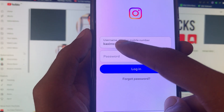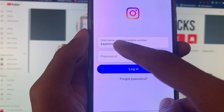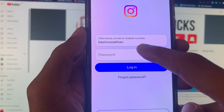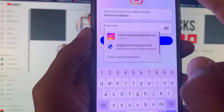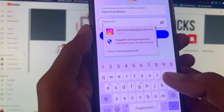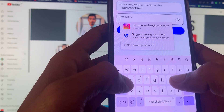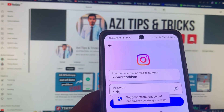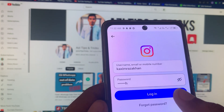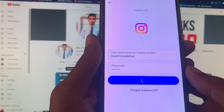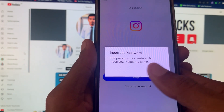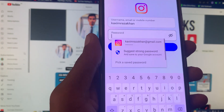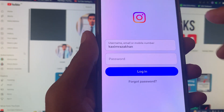In the first step you need to write your username, email, or mobile number. I've written my username here, and here you need to put your passcode for your Instagram account. I'm writing my password and when I click on login, you can see I'm facing this issue — incorrect password.